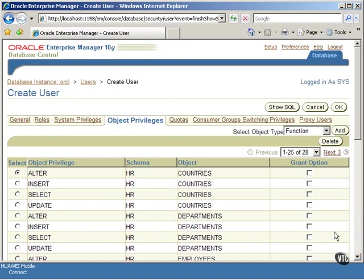Next, click on the OK button to complete creating the user account.